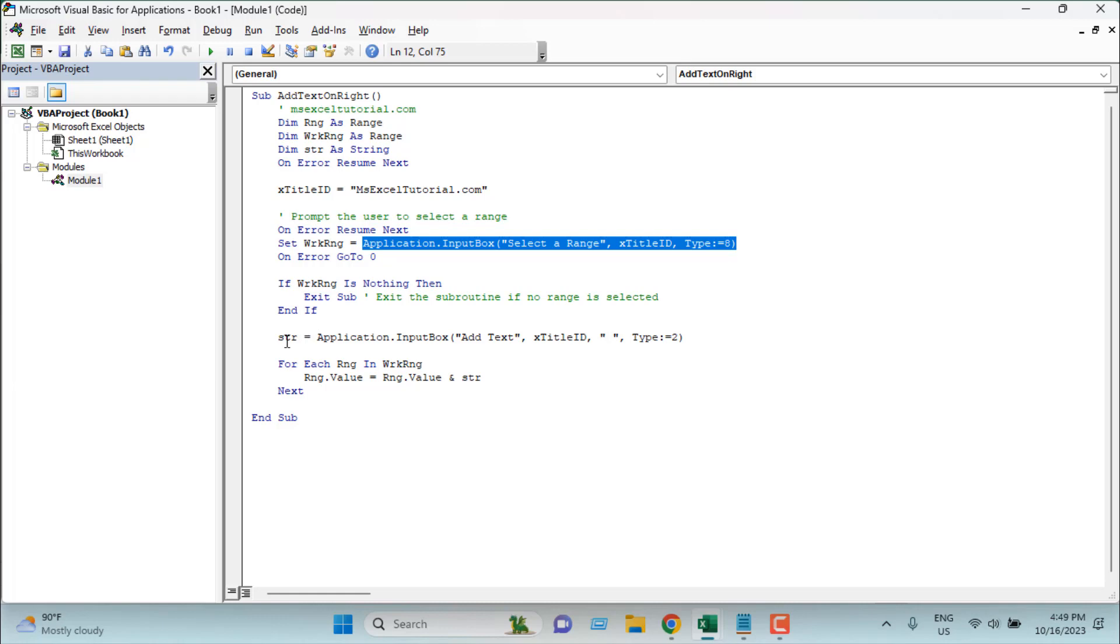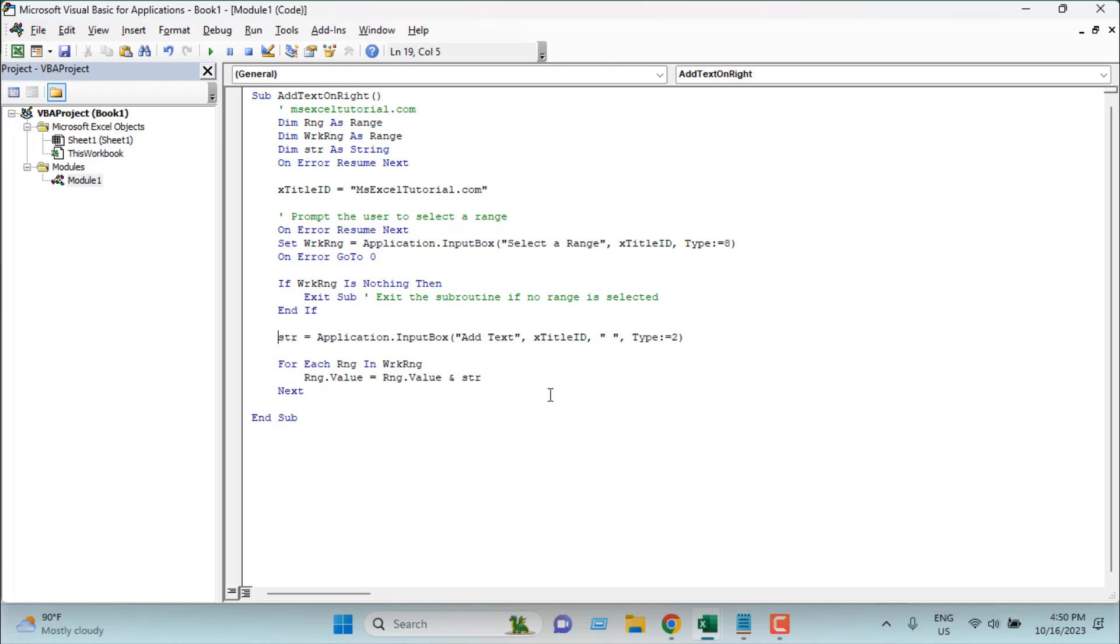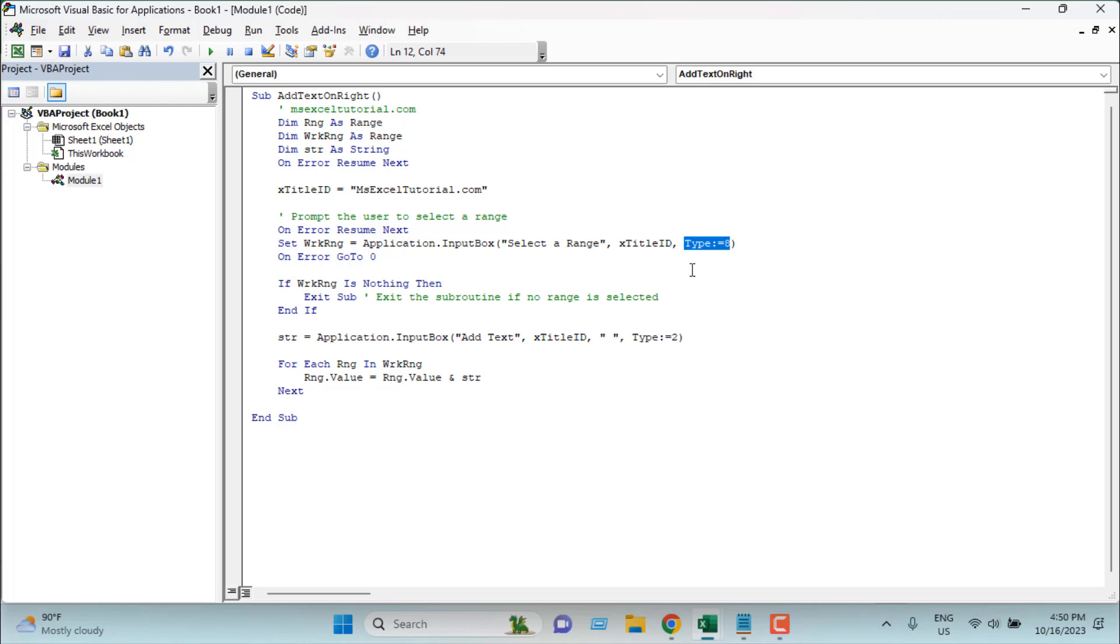And then the last thing we are going to add the text to the right of our existing data set. So our string variable will be another input box where we are going to add text. Here type 2 - this will indicate we are going to insert a string. And here type 8 - this indicates we are going to insert a range.